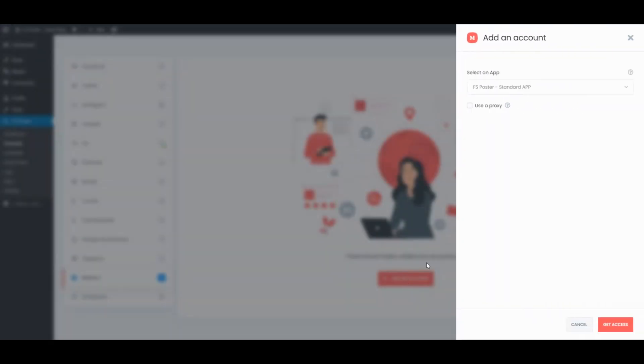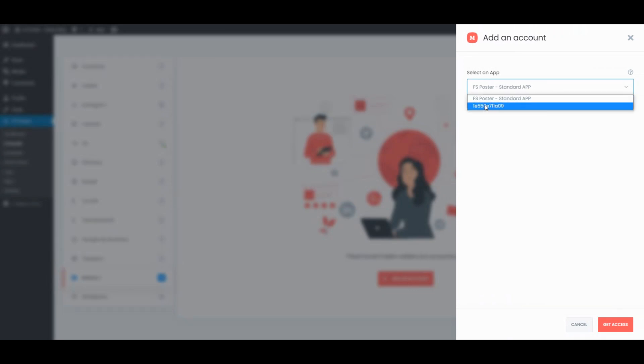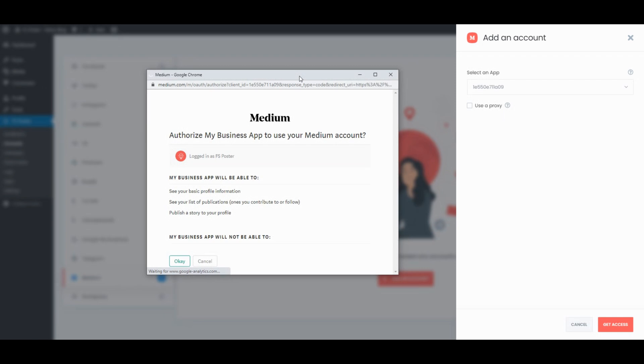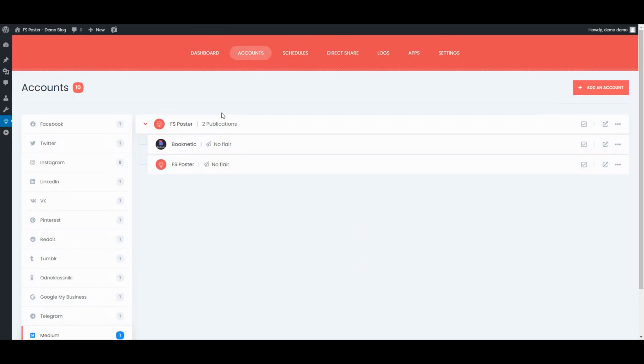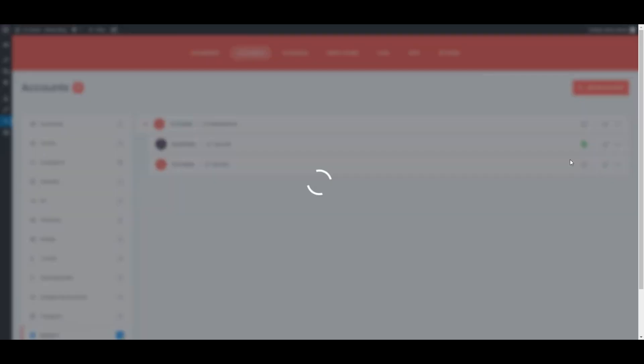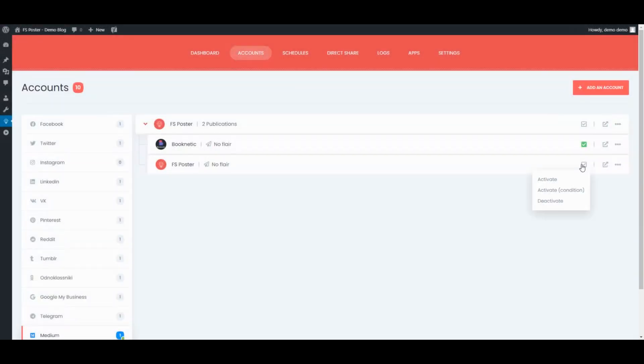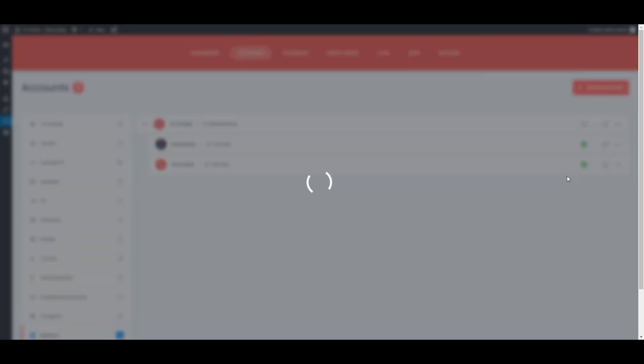Now, we can add our accounts to the plugin using Personal Applications. Once we have added our accounts to the plugin, we need to activate them for auto-posting.